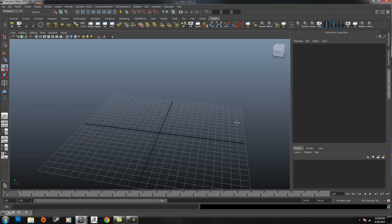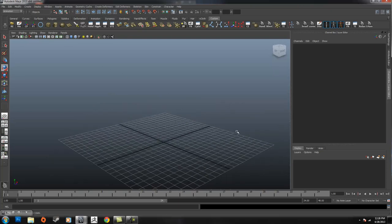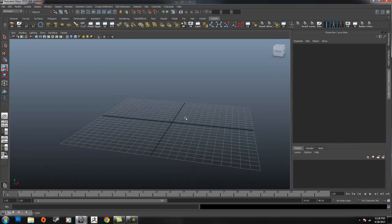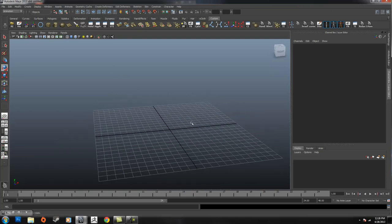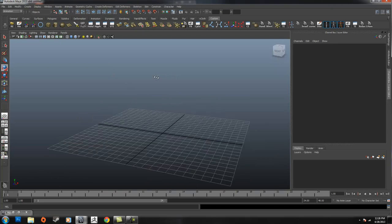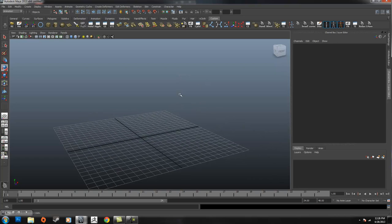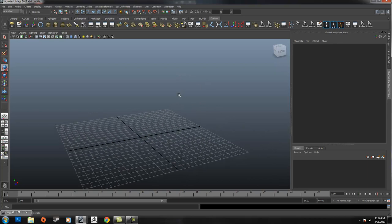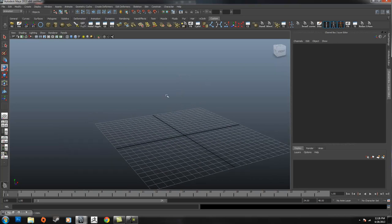What up everybody, I'm Matt McCarthy. I'm a local freelance 3D artist in the lovely city of Boston, and I'm going to show you how to use the Trax Editor.